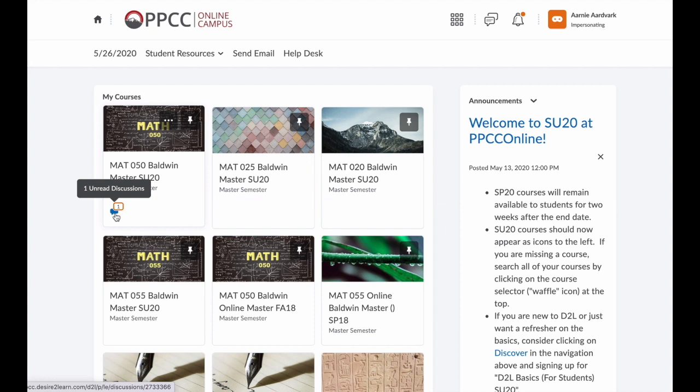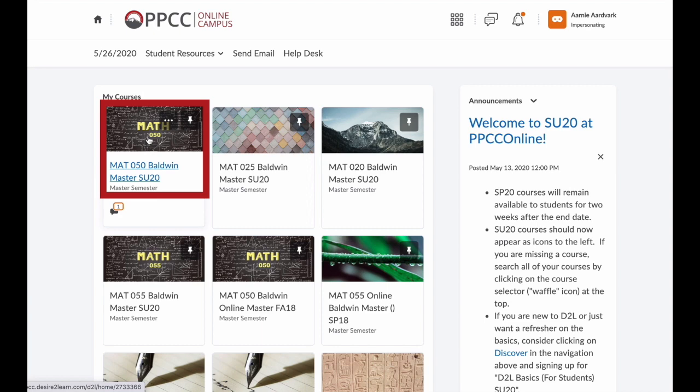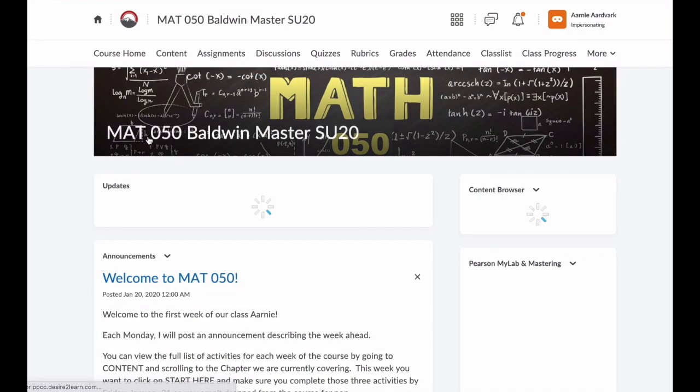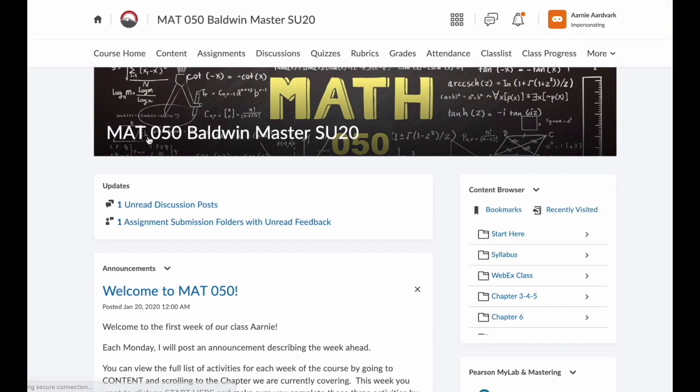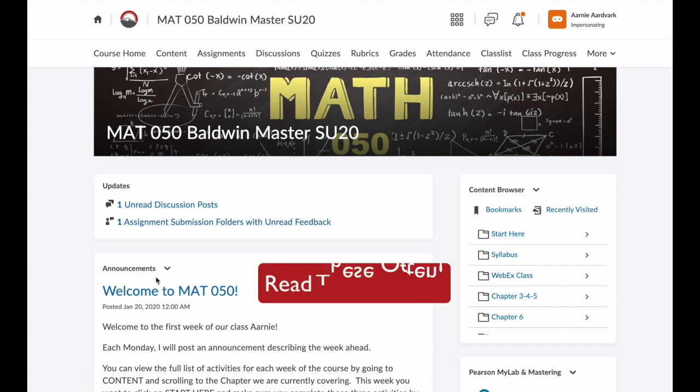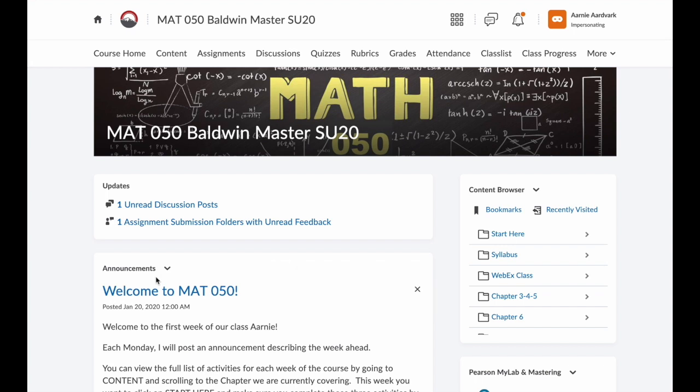Instead, I encourage you to click on the name or the picture for the course. This takes you to your course homepage. Notice here that the updates for this specific class are listed, and just below that are announcements from the instructor. You can only see these announcements if you come to this homepage, so visit your homepage regularly to see what new announcements there are.